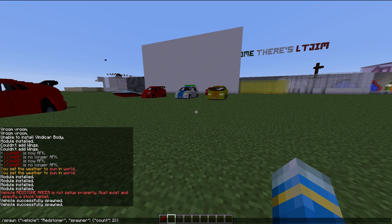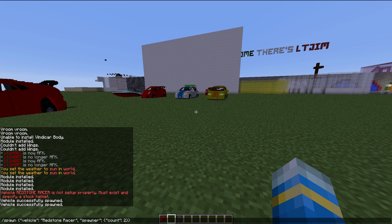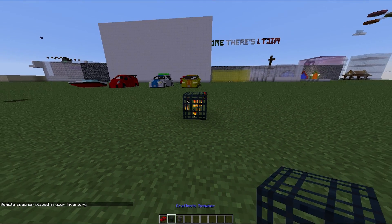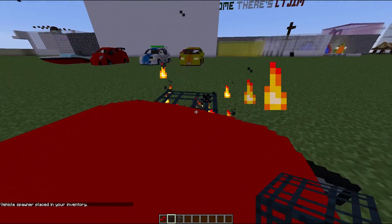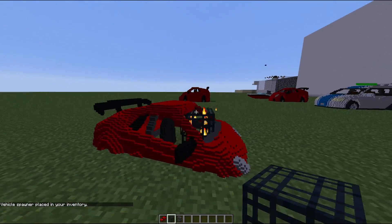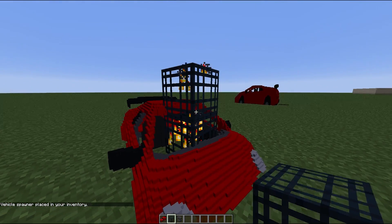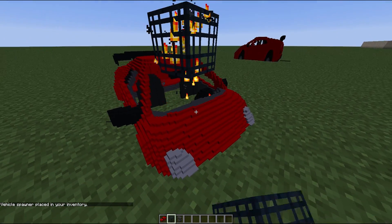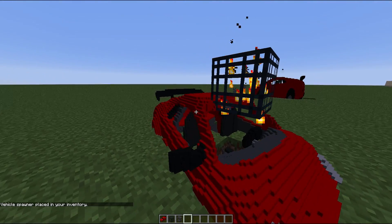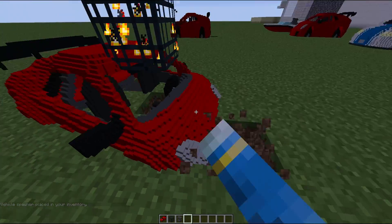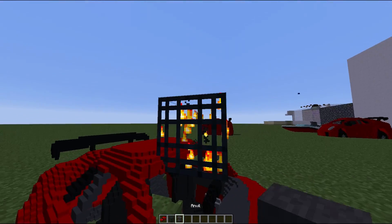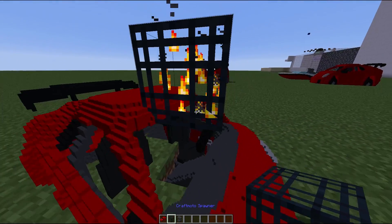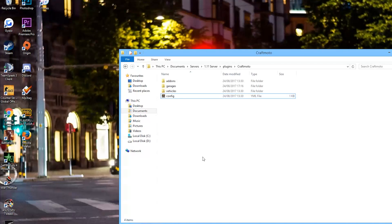So redstone racer like that and make sure it says v spawn. And there we go, so we've created a craft moto spawner. As you can see we should probably put it up a bit higher so it doesn't spawn in the ground. But yeah that's how you create a spawner which is really cool.